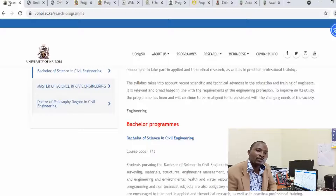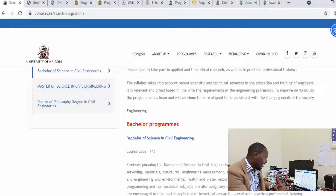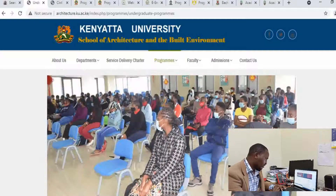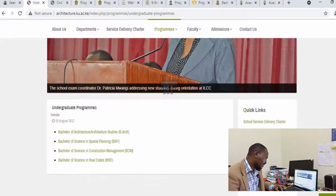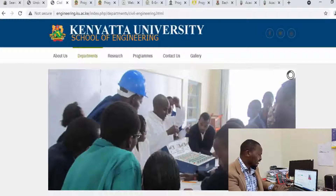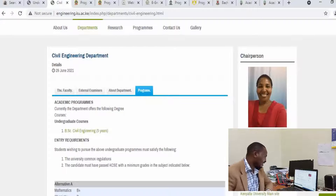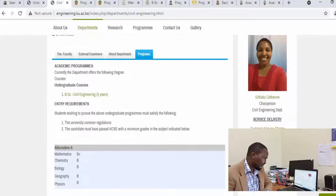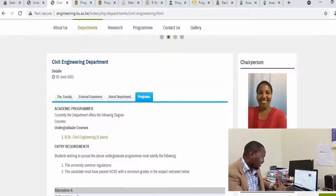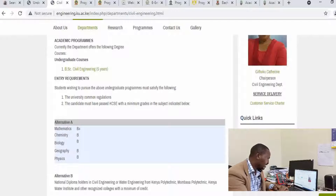The first website we are going to check is the University of Nairobi, and they offer a Bachelor of Science in Civil Engineering that takes five years. Checking the Kenyatta University website, there are graduate programs in architecture, construction management, and a Bachelor of Science in Real Estate. There is also a Bachelor of Science in Civil Engineering taking five years, with an entry requirement of B+ in mathematics, B in chemistry, B in biology, and they also require geography and physics. If you are interested in civil engineering and meet the cluster points required, you can pursue this course. Alternatively, you can pursue civil engineering in TVET institutions.